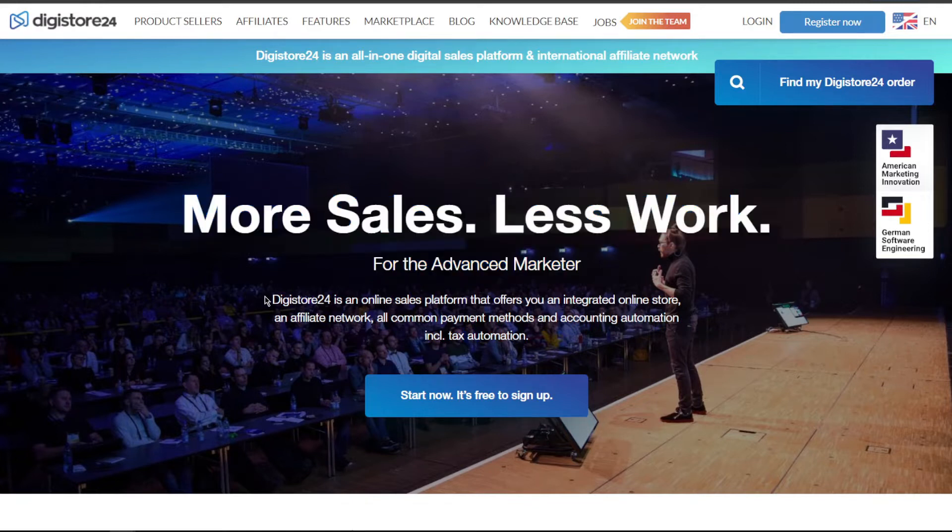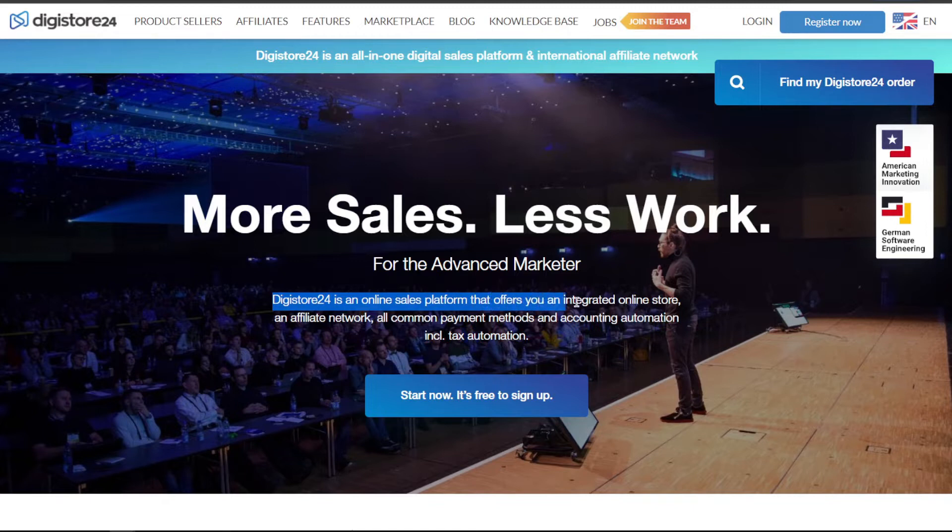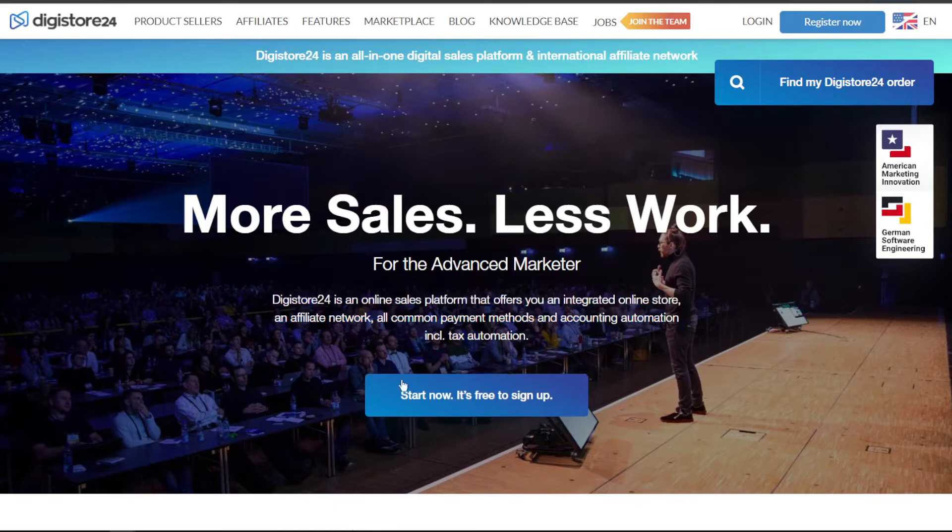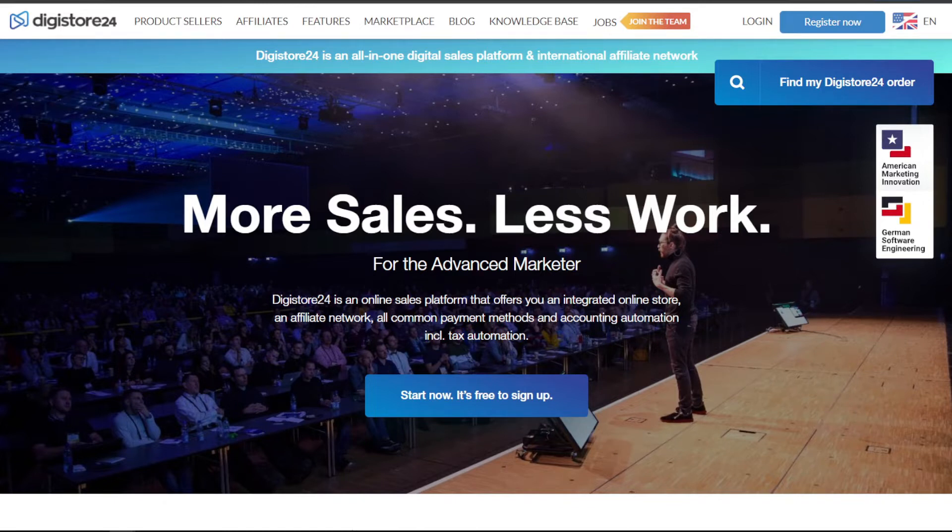As they say right here, Digistore24 is an online sales platform that offers you an integrated online store, affiliate network, all common payment methods in accounting automation, including tax automation. Now that may sound frightening, but we're only going to focus on one thing: Digistore's affiliate network.